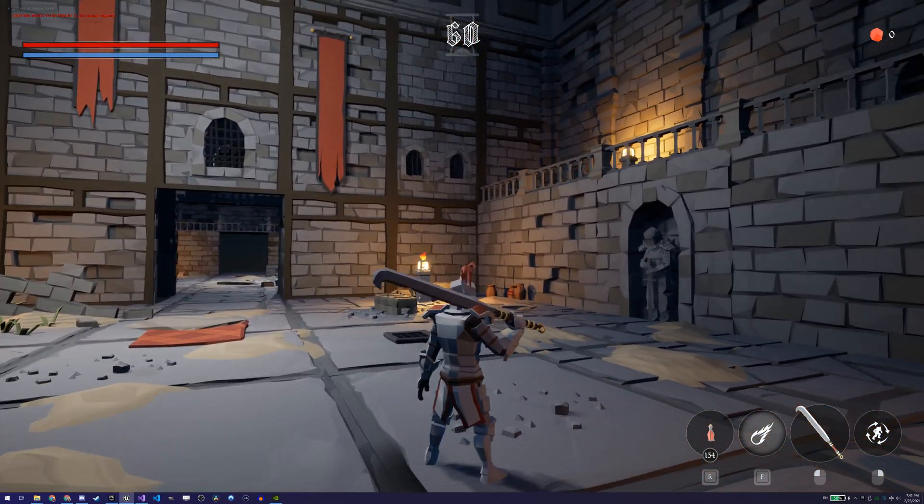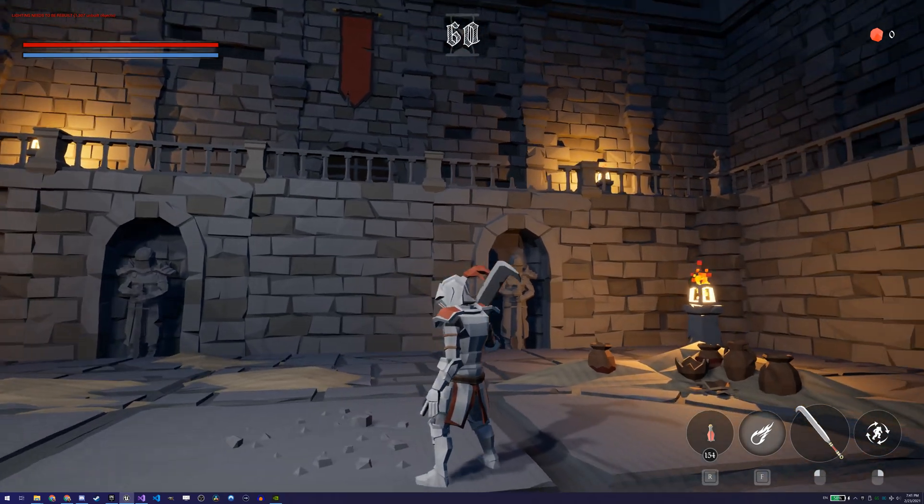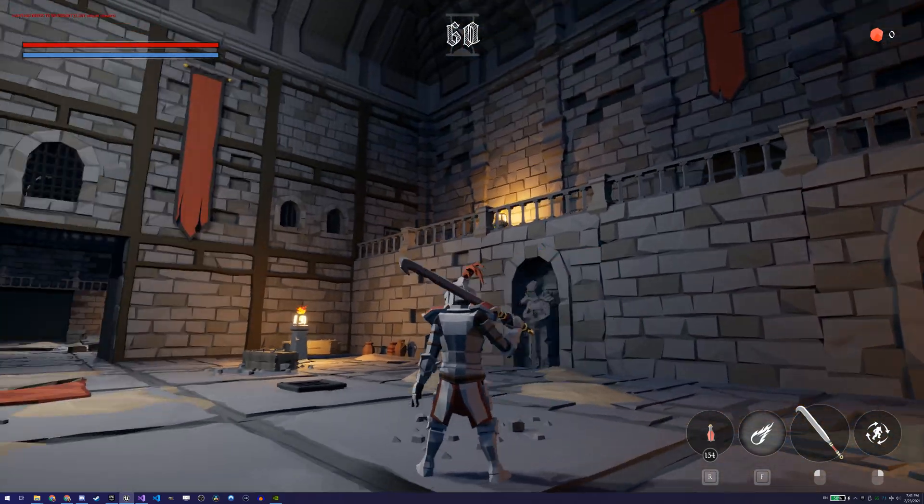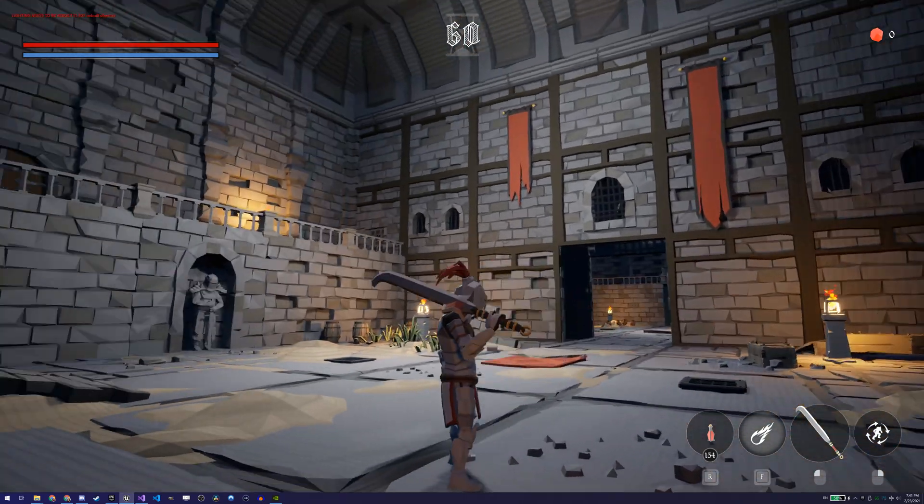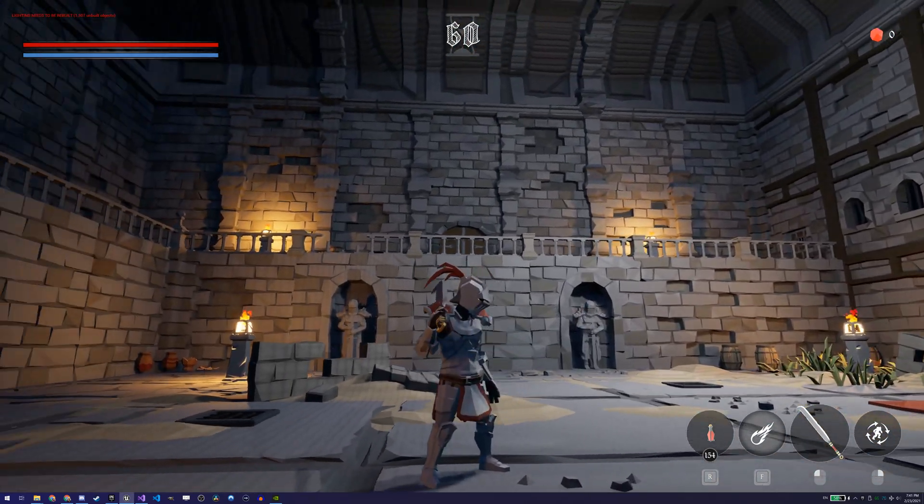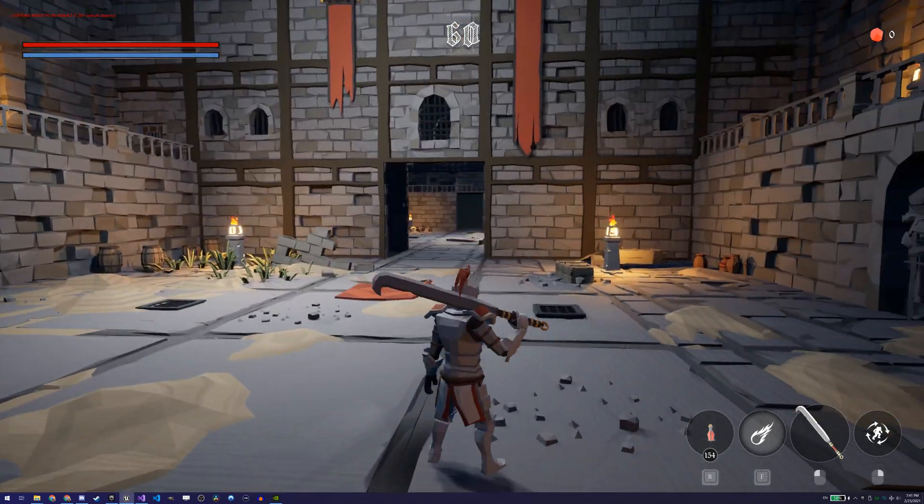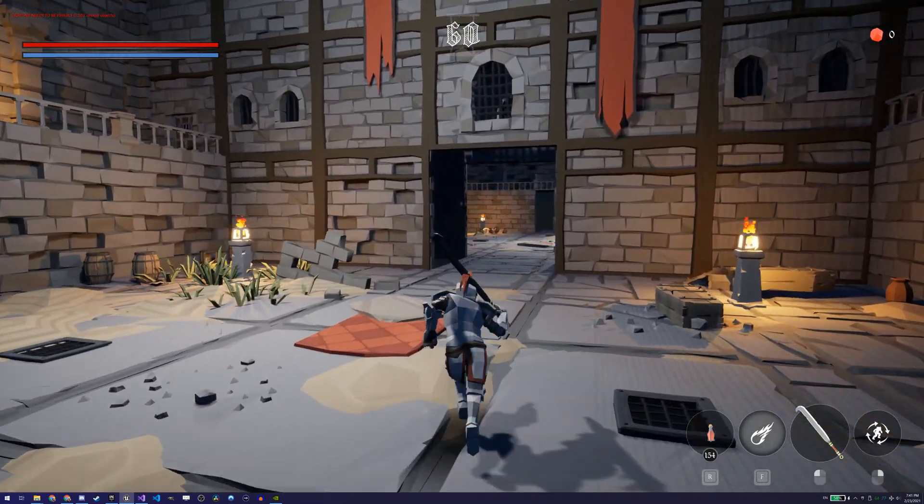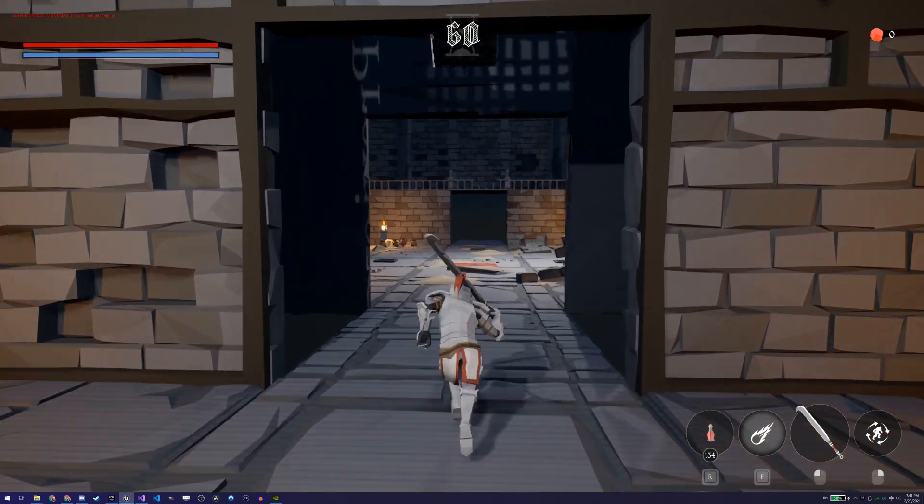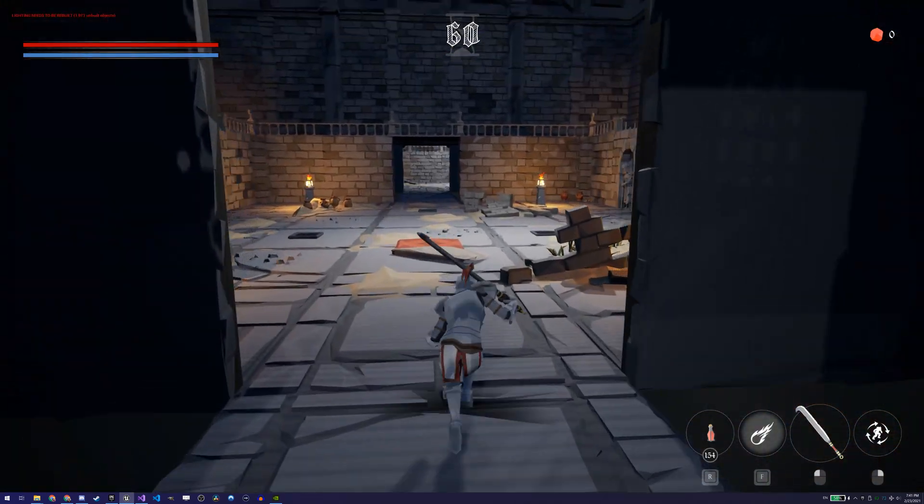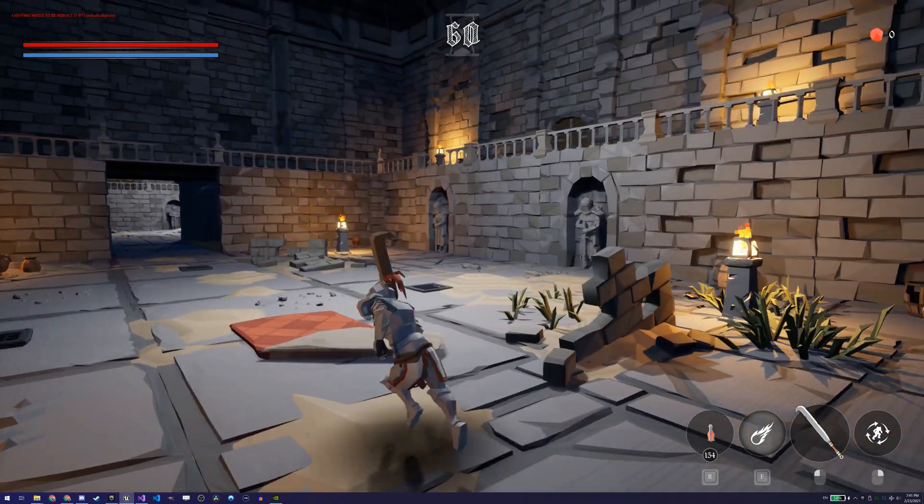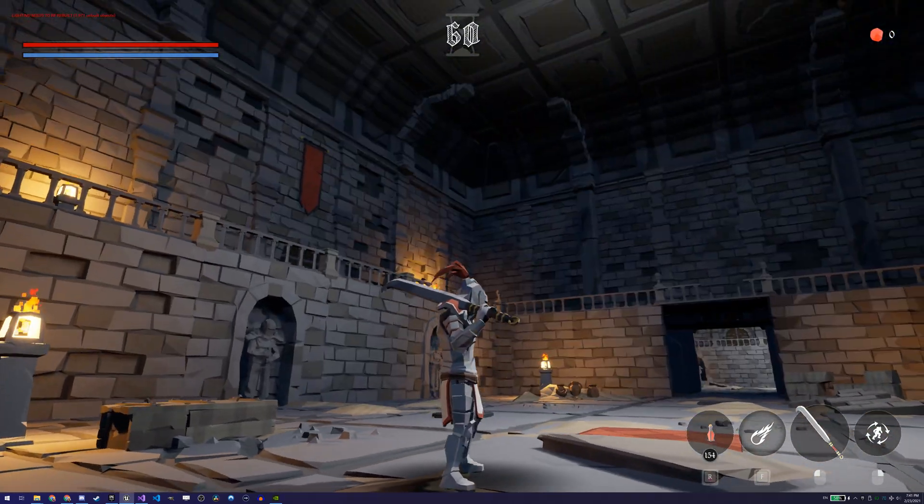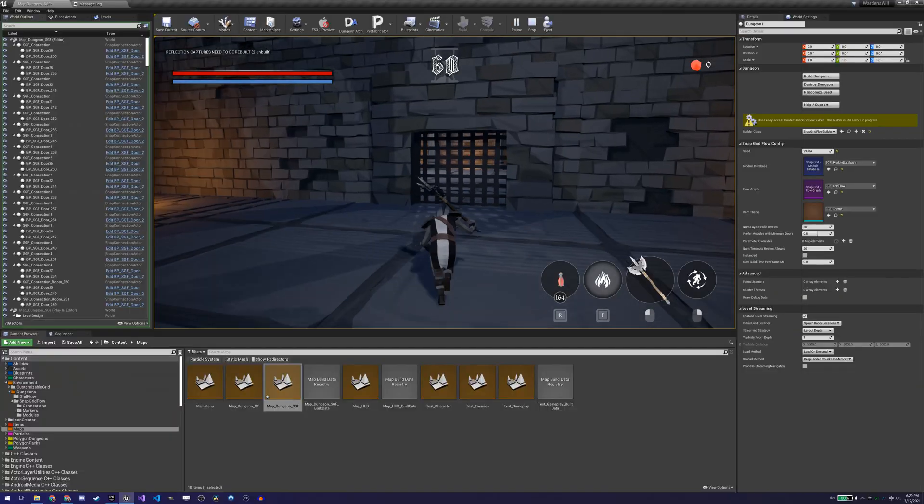The upsides of this builder though come in the form of control. Control over your levels and their level design, control over your room lighting and decorations, and control over level streaming. Since we are using individual levels, it is easier to use level streaming and have only the rooms that are visible to the player be loaded at a given moment.